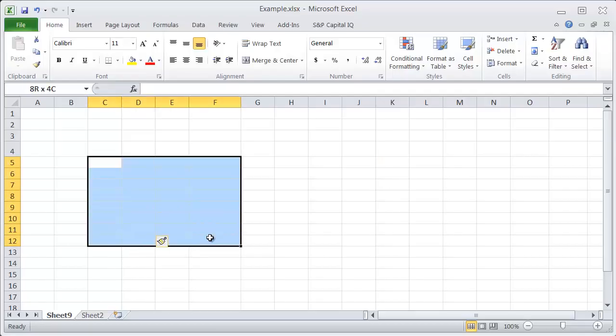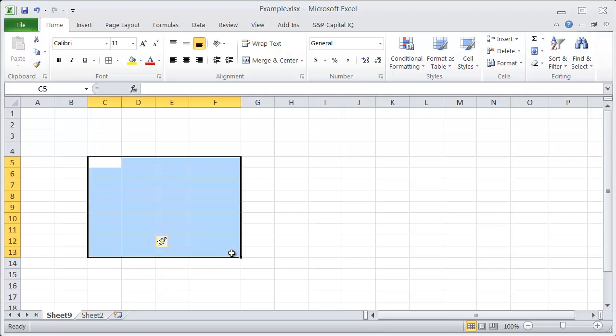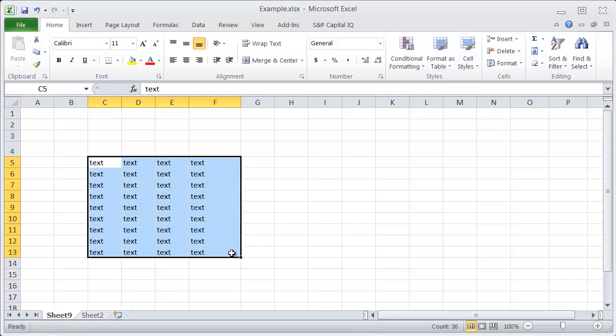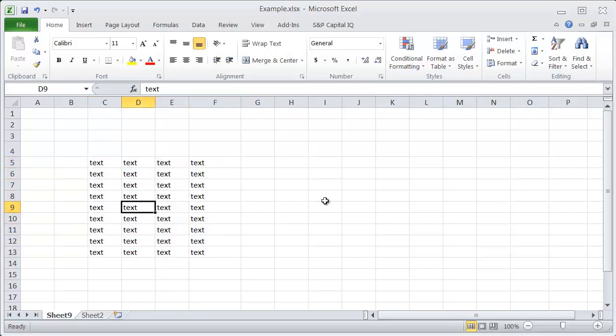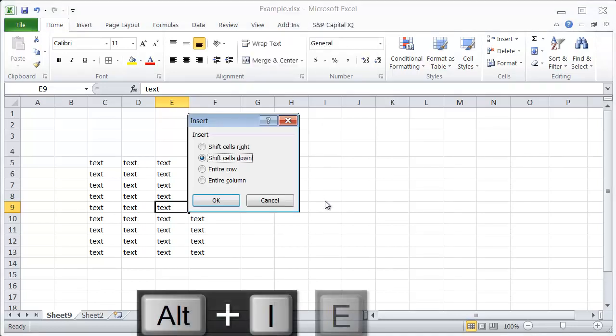If you want to insert a row or column and you're not sure exactly what you want to insert, let's say you have a bunch of information and you want to try to insert either a row or a column, then there's a dialog box that you can pull up by hitting Alt-I-E.